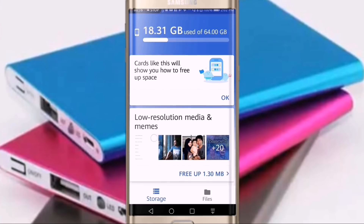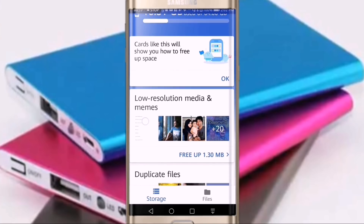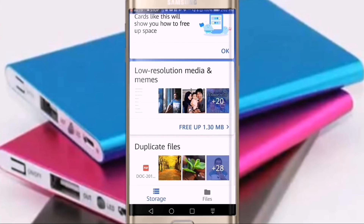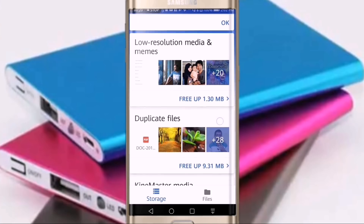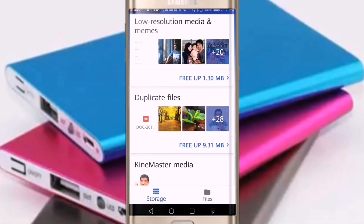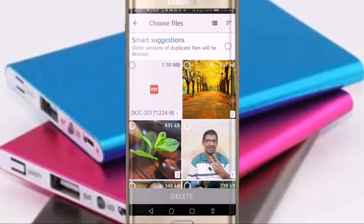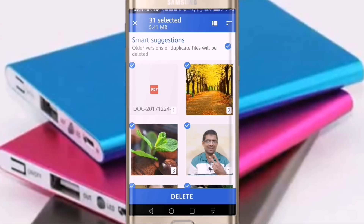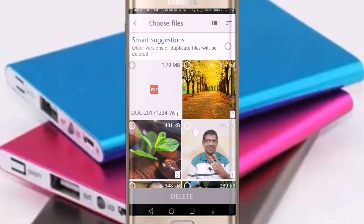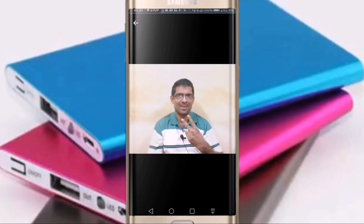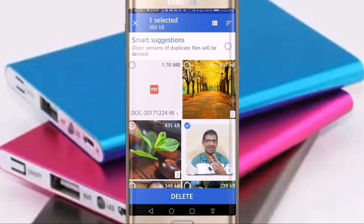Now, you can duplicate the file in the phone. You can duplicate the file — it is 9.3 MB. You can delete the file.